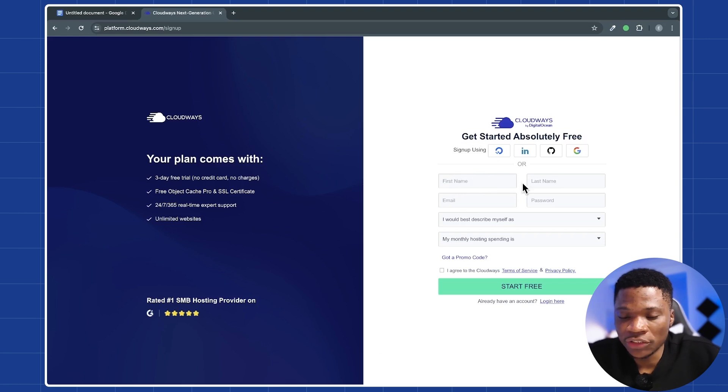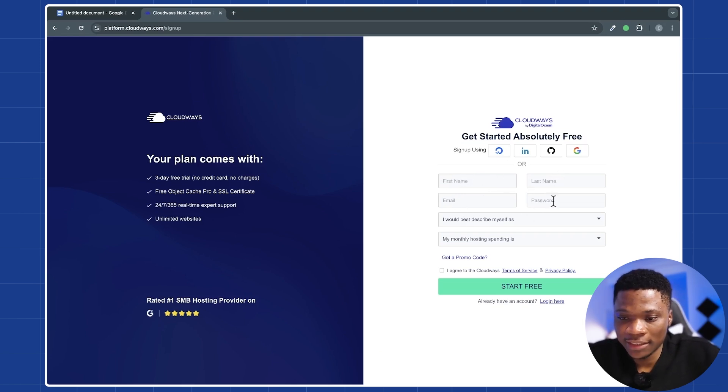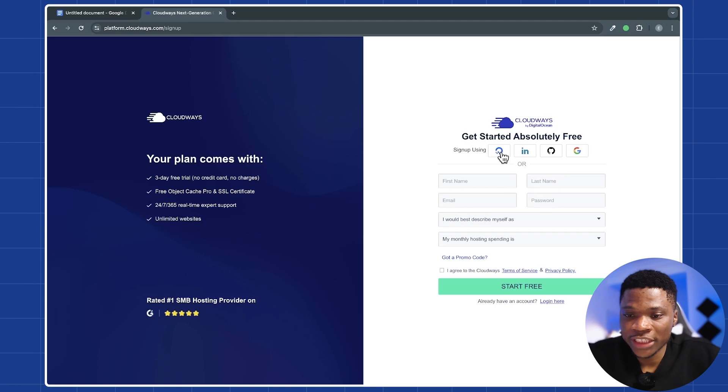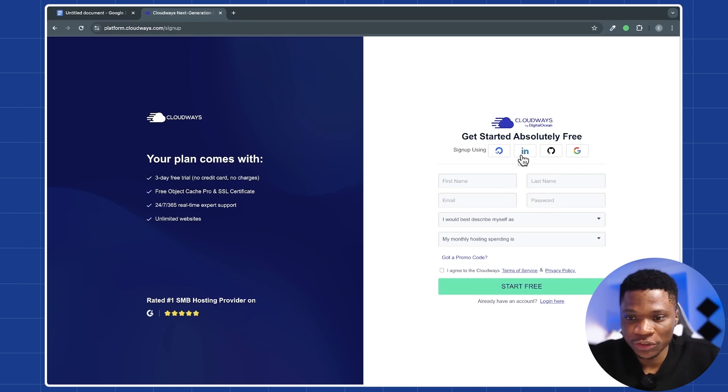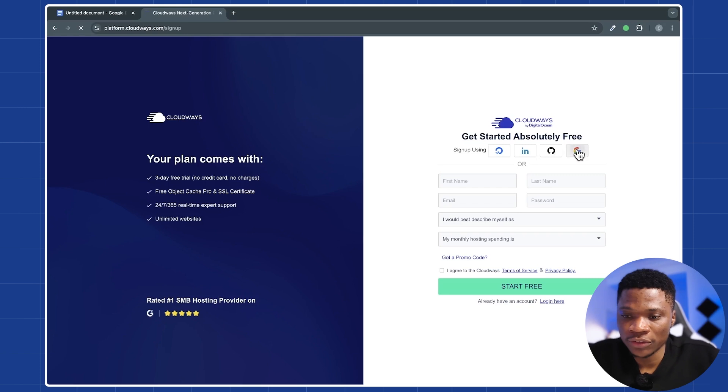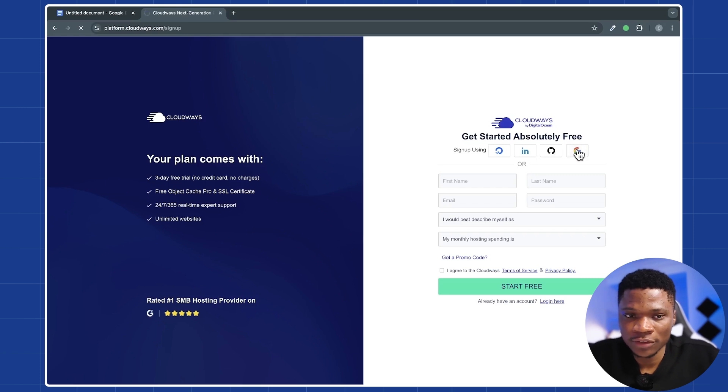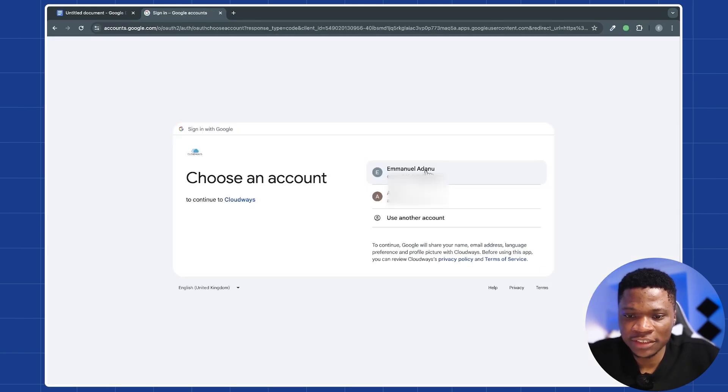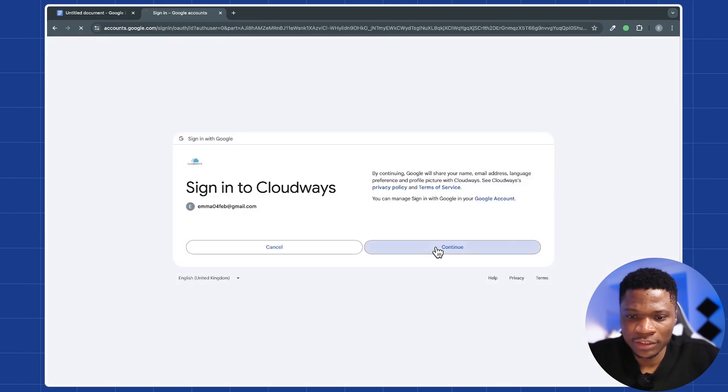Here, you can sign up by entering your first name, last name, email address, and then set a password for yourself. Or you can just sign up either with your DigitalOcean account, your LinkedIn account, your GitHub account, or your Google account. I'm going to use my Google account. So select the Google account I want to use. Click continue.